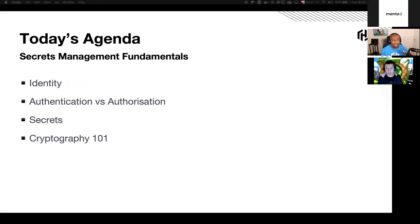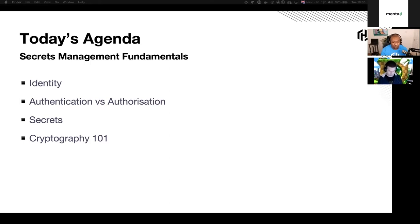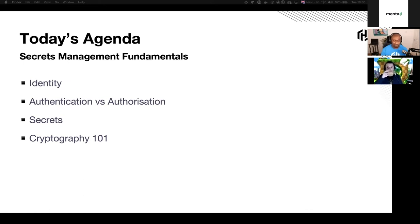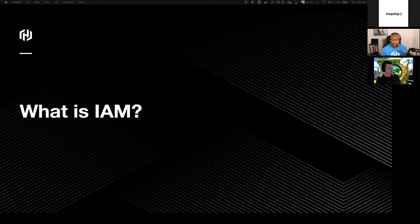What we'll do today is we'll look at identity, what it is and the role it plays in secrets management. And then we'll look at what authentication is and the difference between that and authorization. And then we'll delve into the secret side of things and exactly what secrets are and the different types and different things that we could do to protect them. And we'll do extremely high level cryptography 101 because this does play a part in secrets as well. So let's get stuck into it.